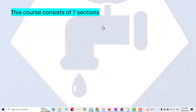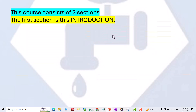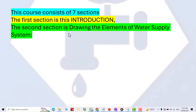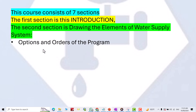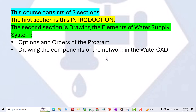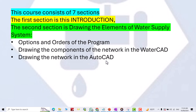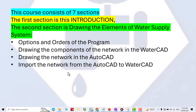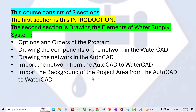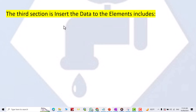This course consists of seven sections. The first section is this introduction. The second section is drawing the elements for the supply system, which includes options and orders of the program, drawing the components of the network in WaterCAD, drawing the network in AutoCAD, importing the network from AutoCAD to WaterCAD, importing the background of the project area from AutoCAD to WaterCAD, and checking the drawing.